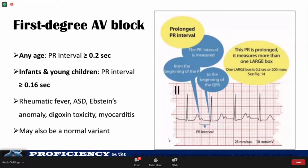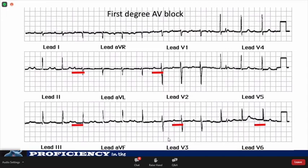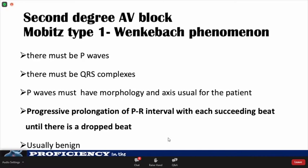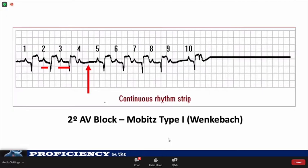Here is an example of first degree AV block. It looks similar to a sinus rhythm, but the PR interval is almost one and a half large boxes long. In second degree AV block, there are two types: Mobitz type 1 (Wenckebach phenomenon) and Mobitz type 2. What makes both second degree heart block is that electricity is periodically blocked in the AV node, resulting in P-waves without a following QRS complex. In Mobitz type 1, there is progressive prolongation of the PR interval until there is a dropped beat. In the example shown, you can see progressive prolongation of the PR interval until there is a skipped beat.